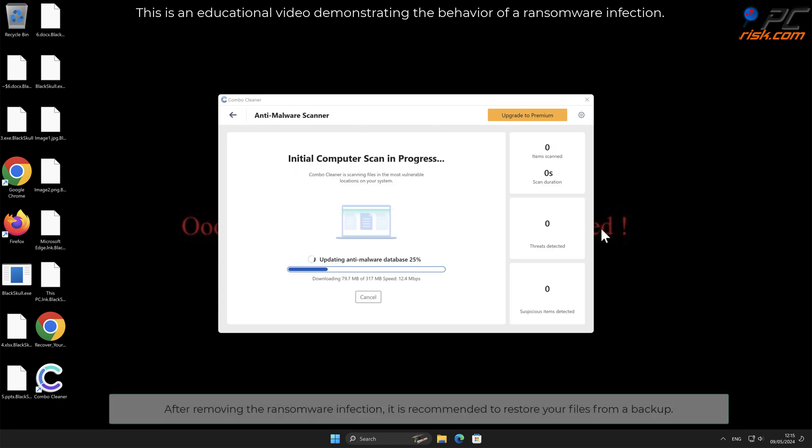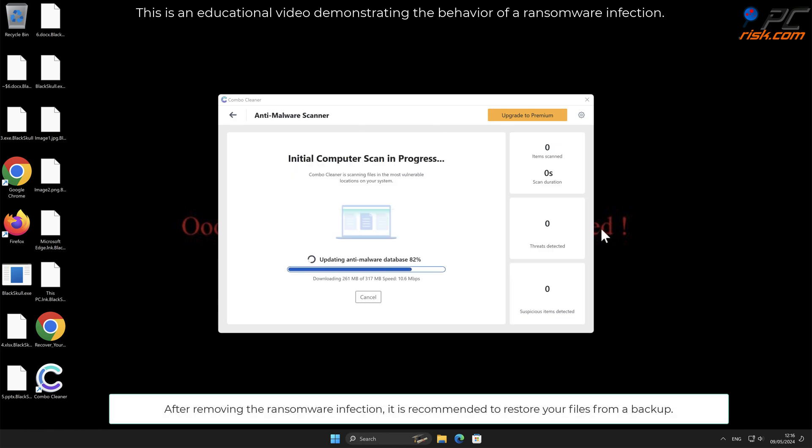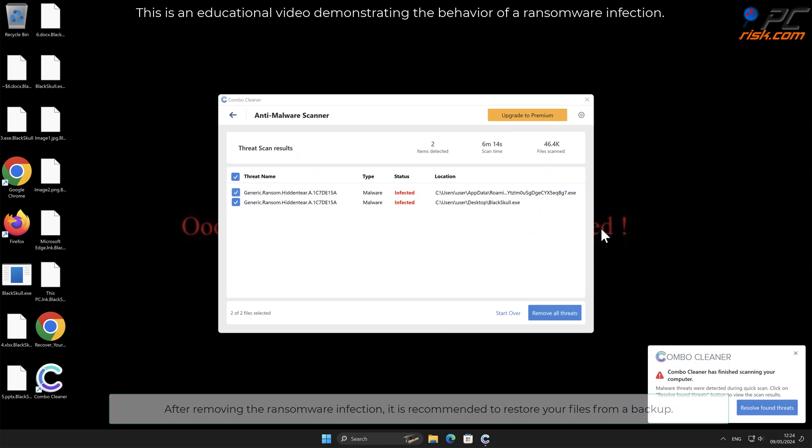After removing the ransomware infection, it is recommended to restore your files from a backup.